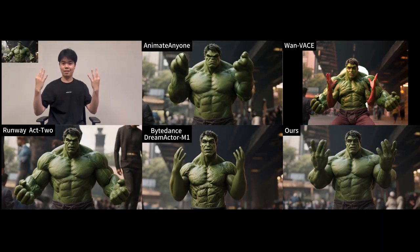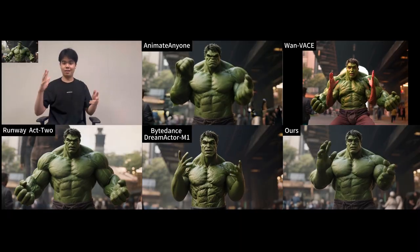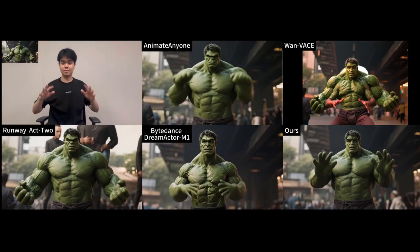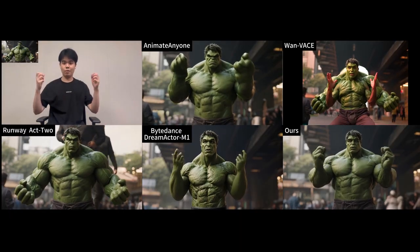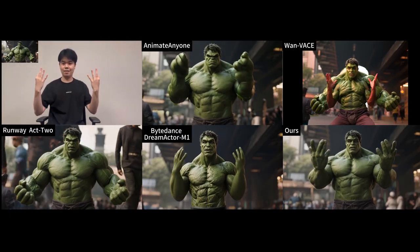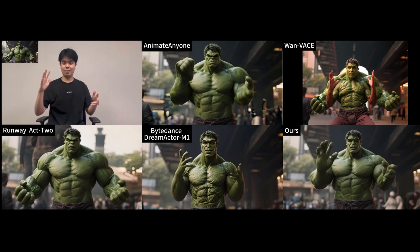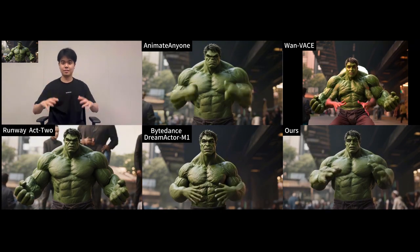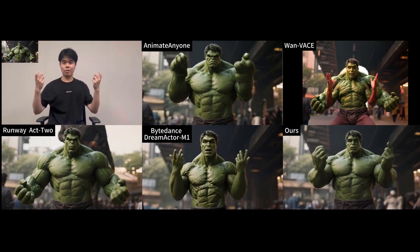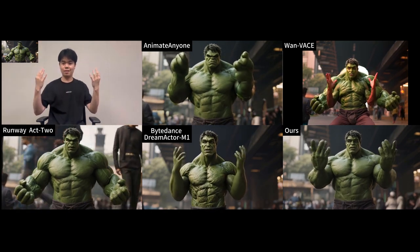See how accurately and smoothly it copies the hand and finger gestures from the control video, while the paid, supposedly the best closed-source models clearly fall flat. Makes me think, why would you pay for these tools?